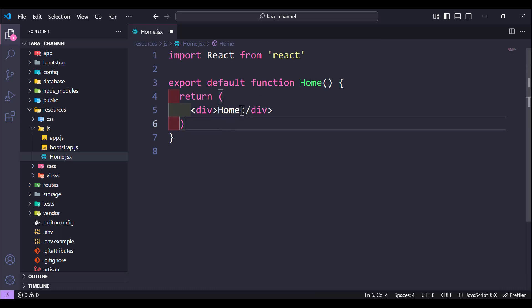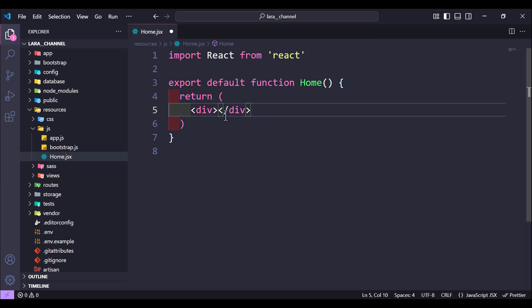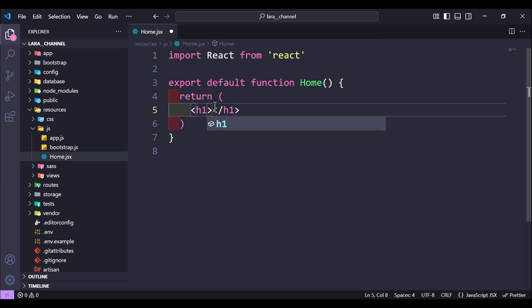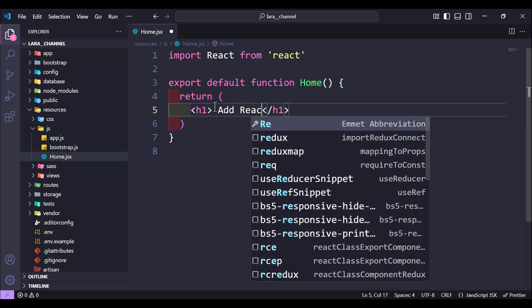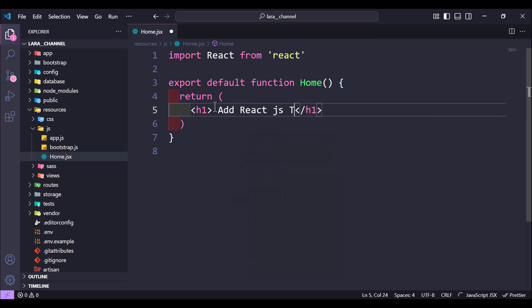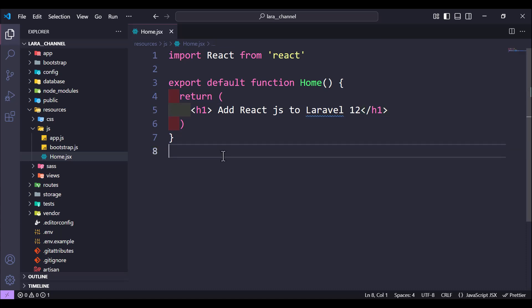We can add just a Home component and inside it add an H1 with the text 'Add React.js to Laravel 12'. Save. Now we have our component.